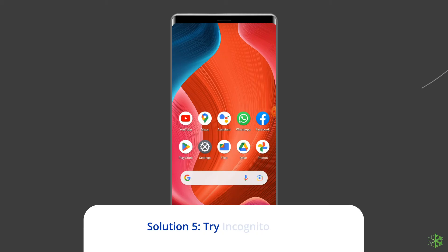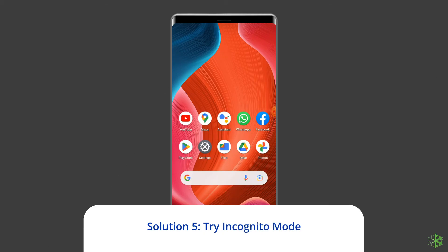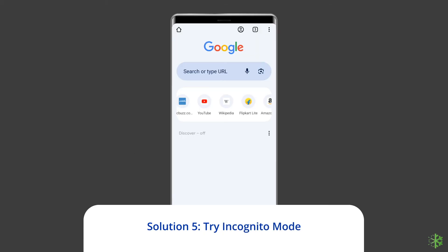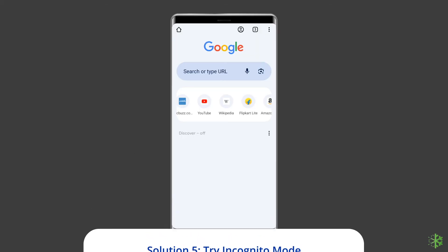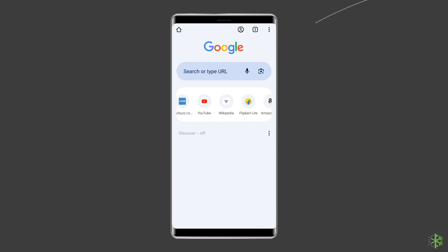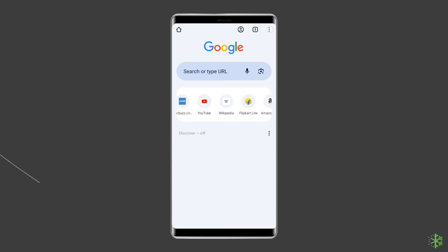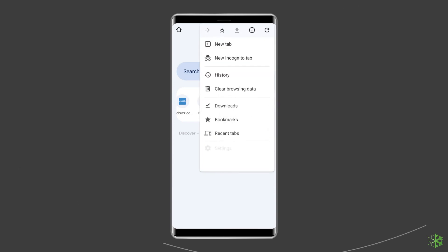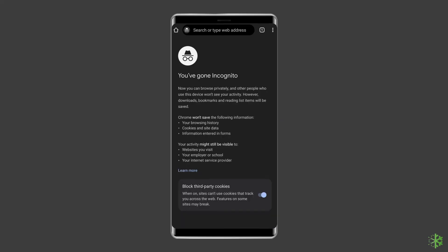Solution 5: Try incognito mode. Though this is a temporary solution, you may try to open the website in incognito mode on the browser. It helps some users to access the website that was throwing the connection error in the normal mode of the browser.